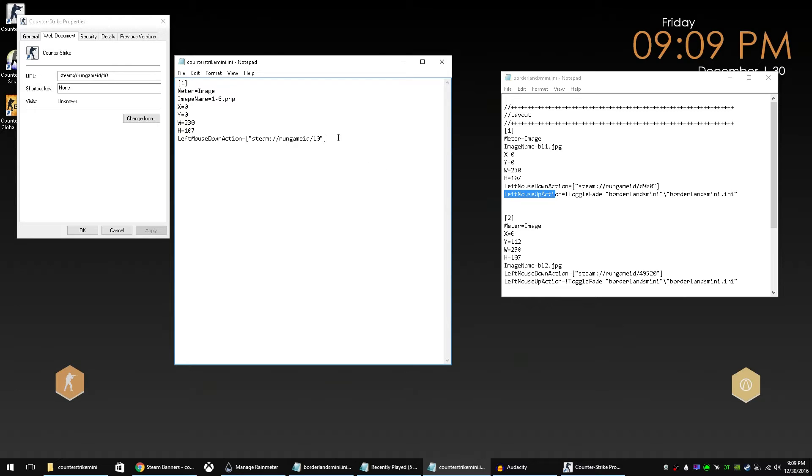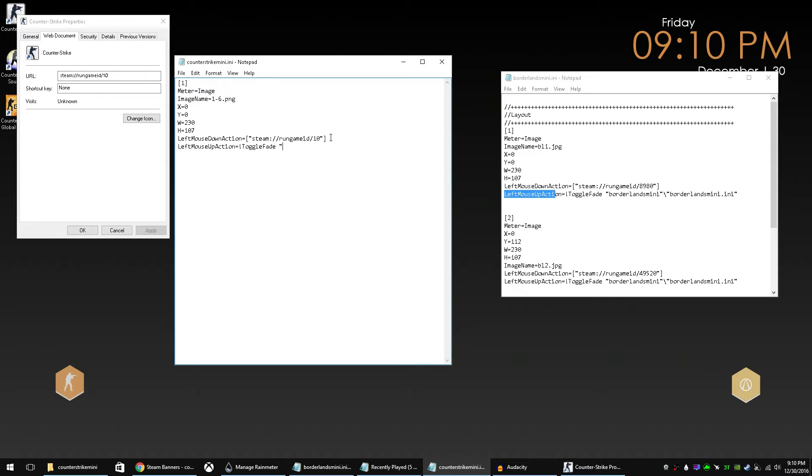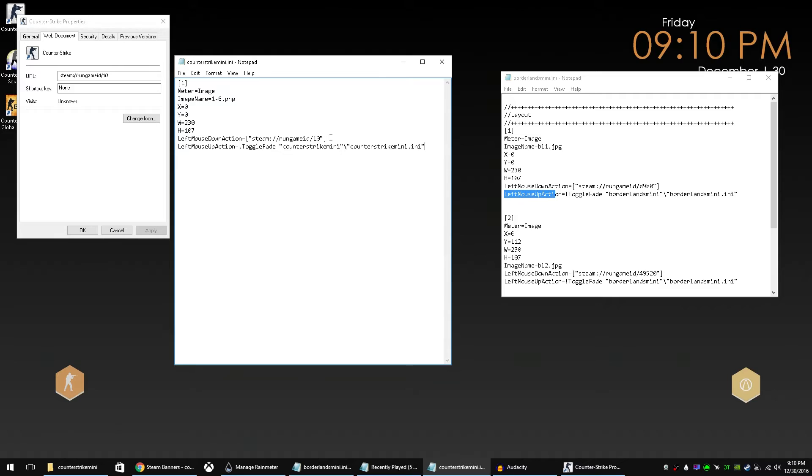So we put left mouse up action equals toggle fade. And now from here, we just need to name the skin that we created. We have to put the name of the skin and then the INI file. So we called this Counter-Strike Mini Counter-Strike Mini.ini. Close it with the quotations and there we go. So that is our first image down.